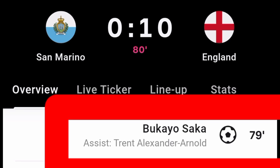What a great and dominant performance by England against San Marino. Bukayo Saka scored to make it England 10, San Marino 0. Thank you very much for watching this video.